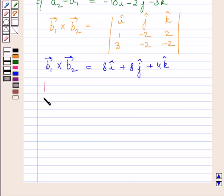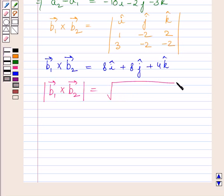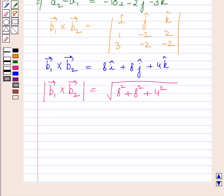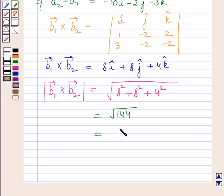Now we find the modulus of b1 vector cross b2 vector. It is given by the square root of 8 squared plus 8 squared plus 4 squared, which simplifies to the square root of 144, giving us 12.